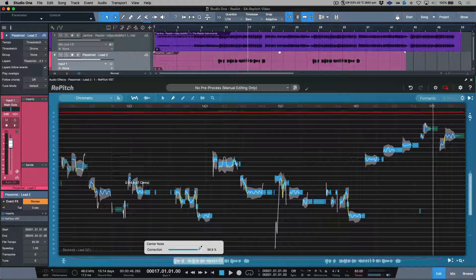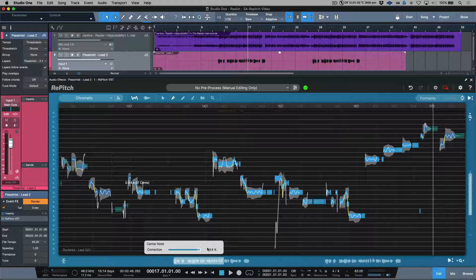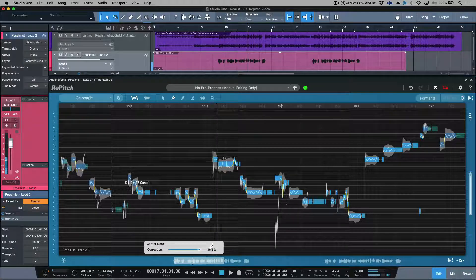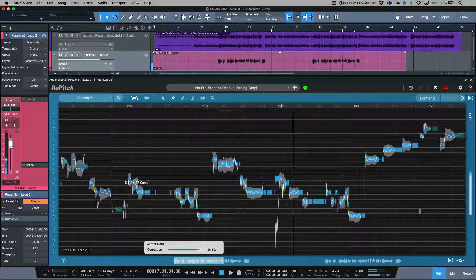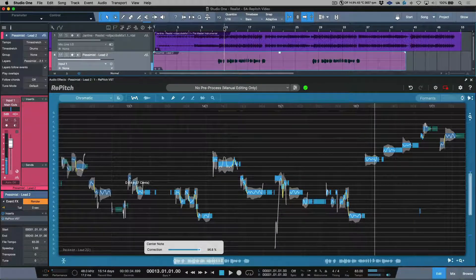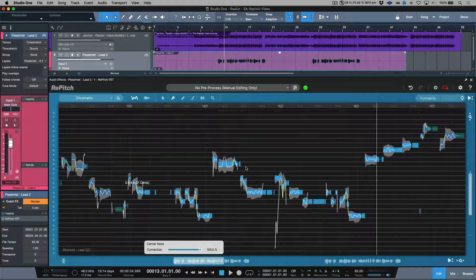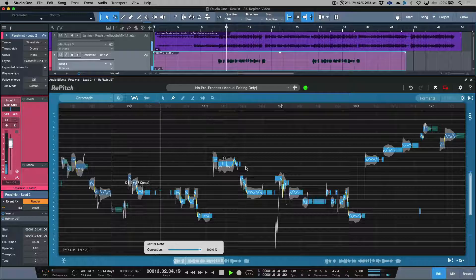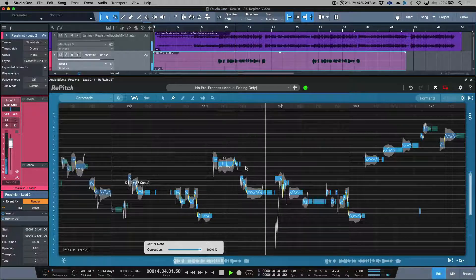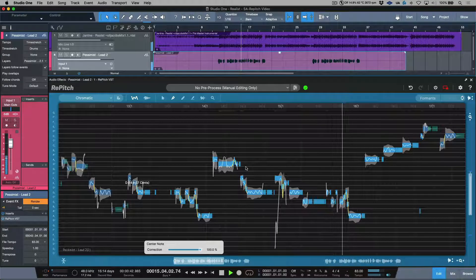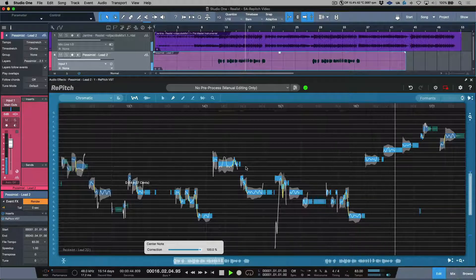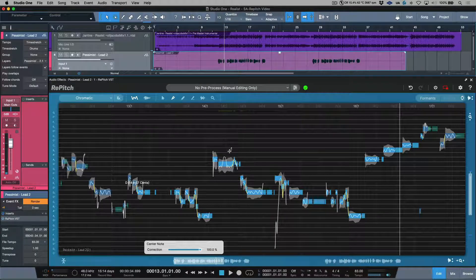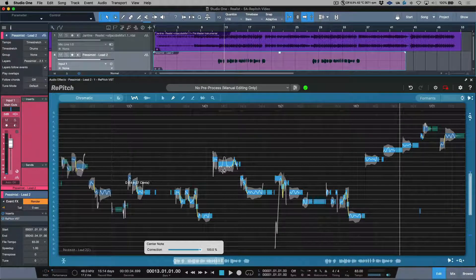A really useful key command in Repitch is using the forward slash key to audition the changes you've made. Let's listen to this in context of the actual track. All right, so I'm happy with that as a starting point. I do hear a little something over here, but we're going to fix that in a moment.